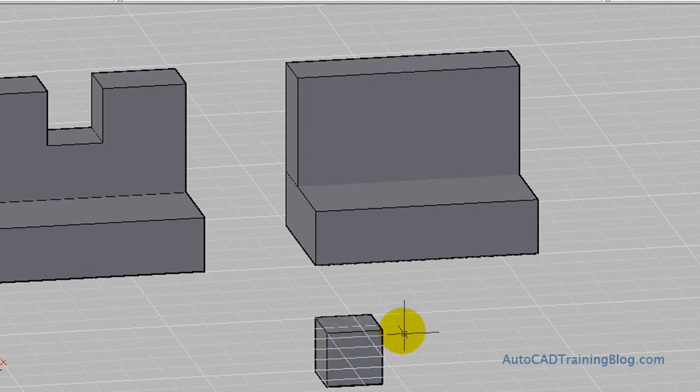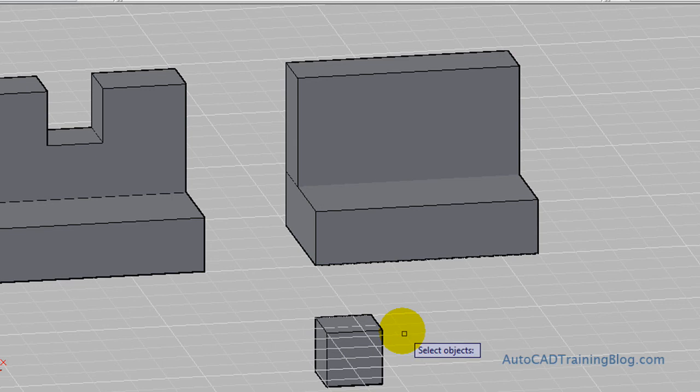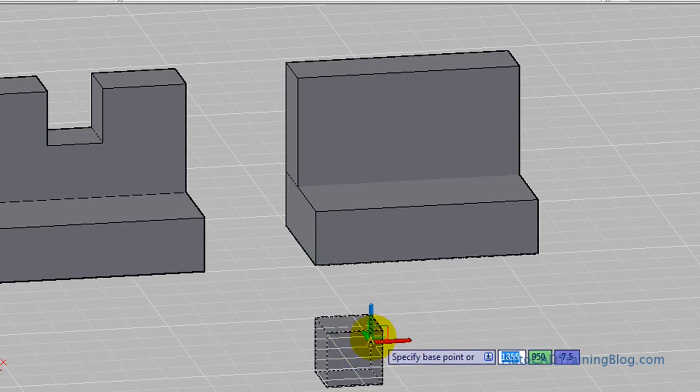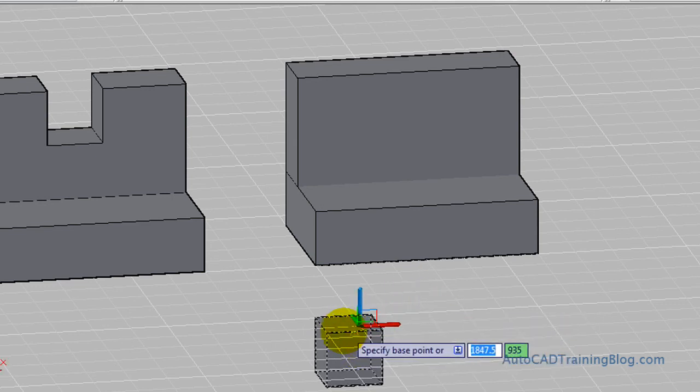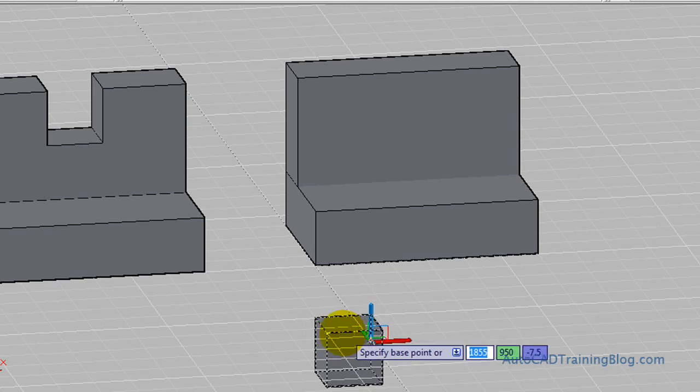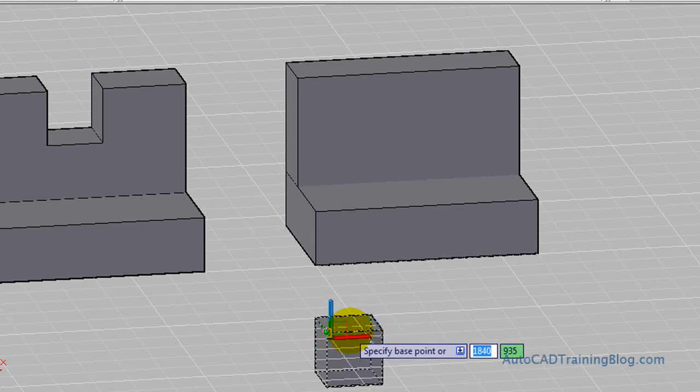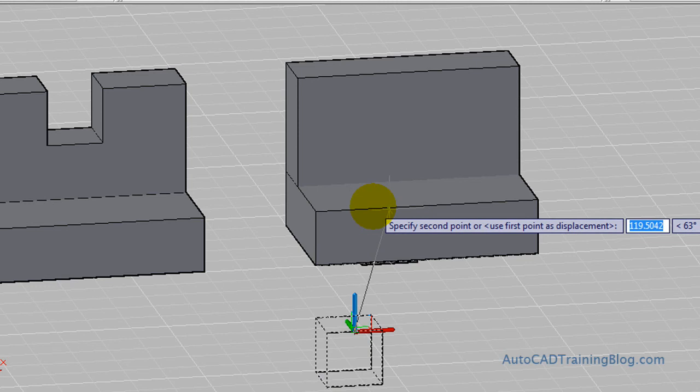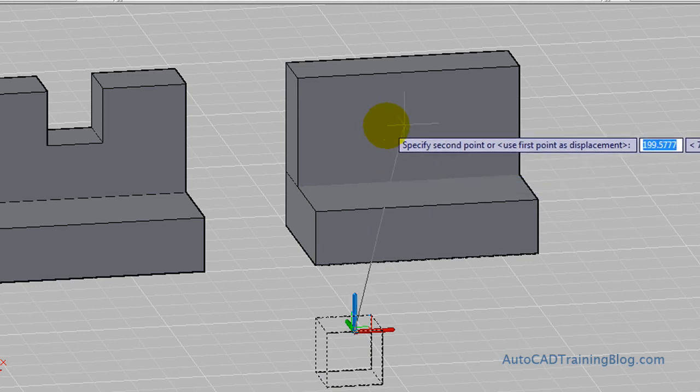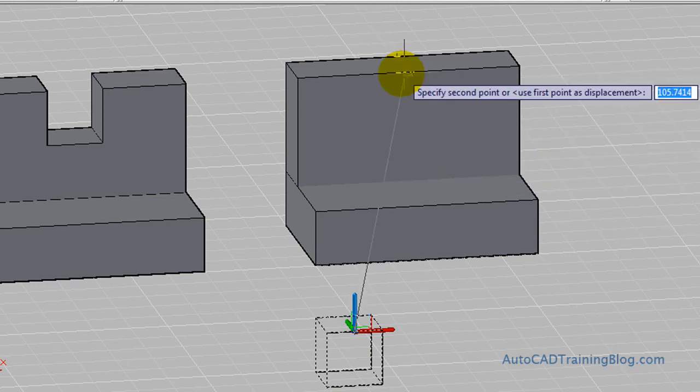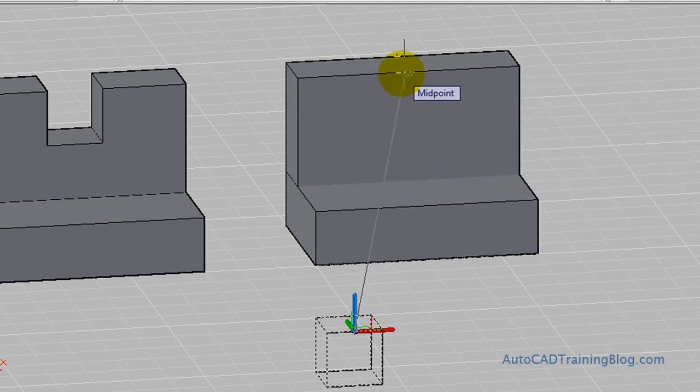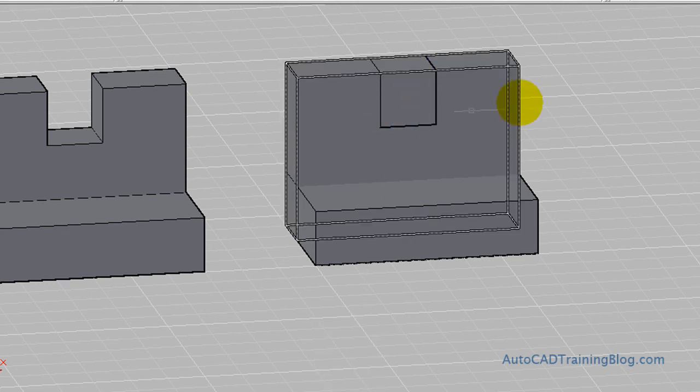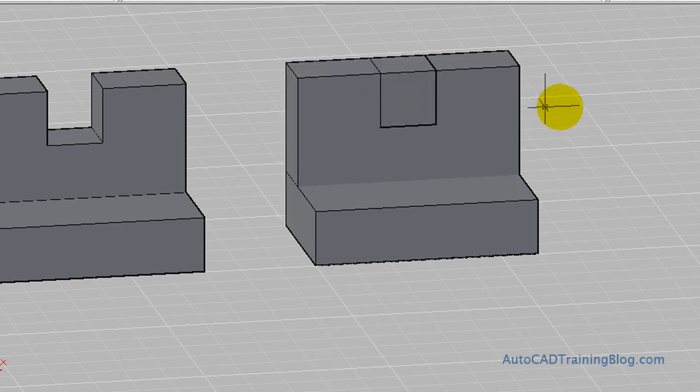And what we need to do with this one is we need to use the 3D move command. And what we do is we just grab it by the midpoint. Like so, just the midpoint of that front square. And then we snap it to the midpoint up here in our box. And then as you can see, that's moved into position there.